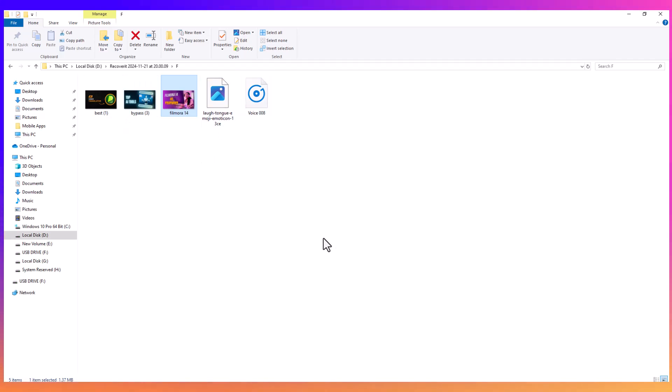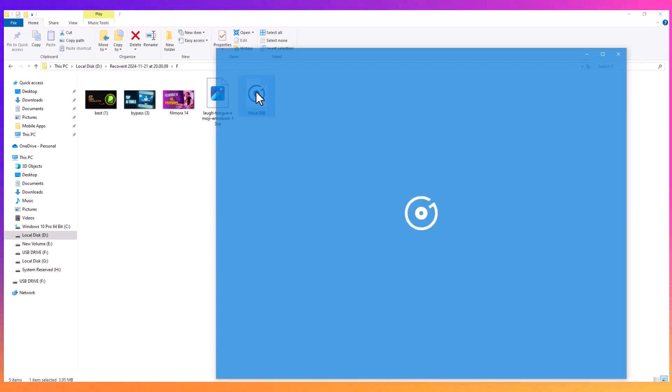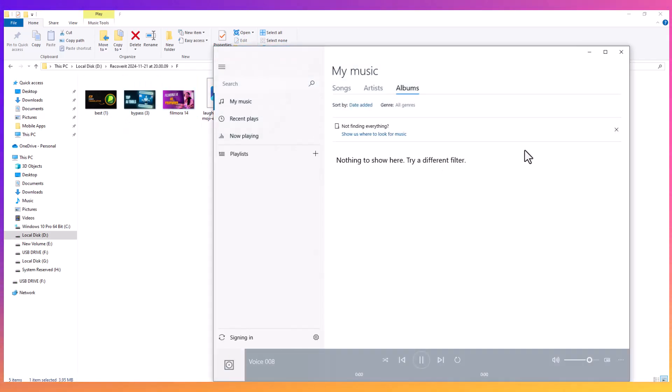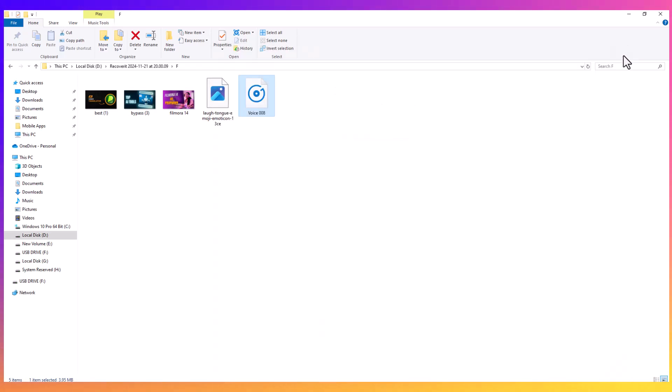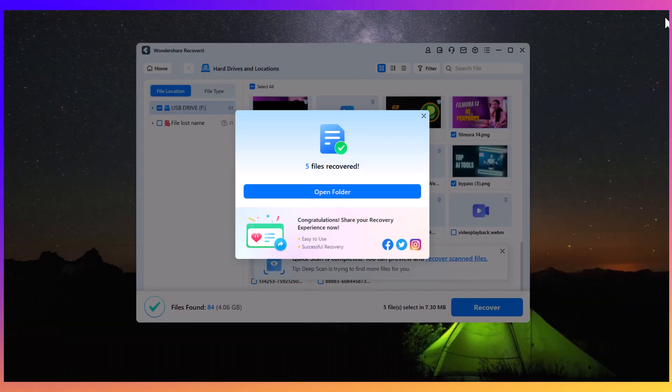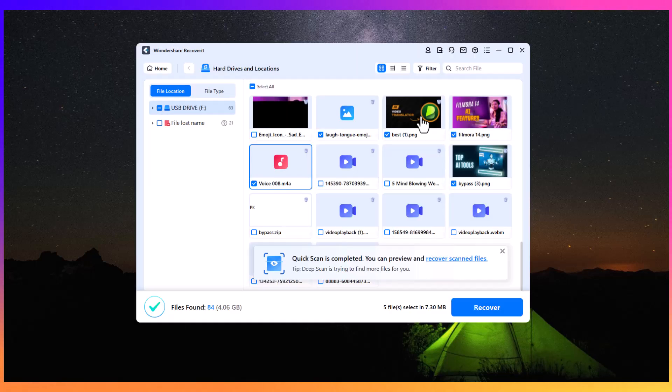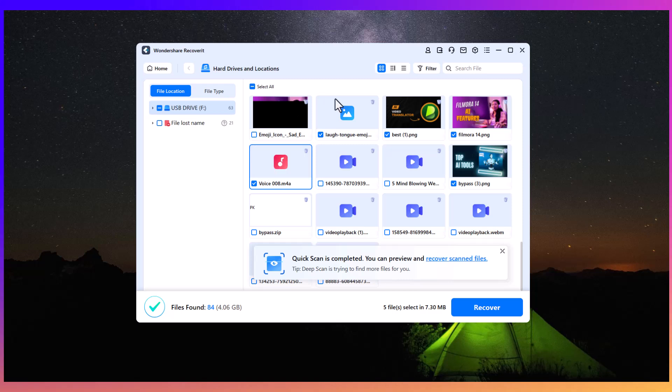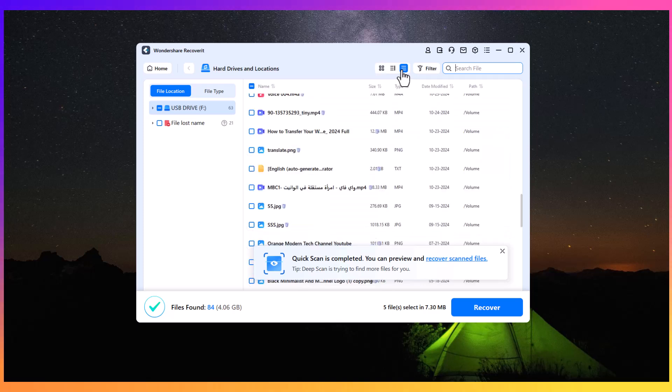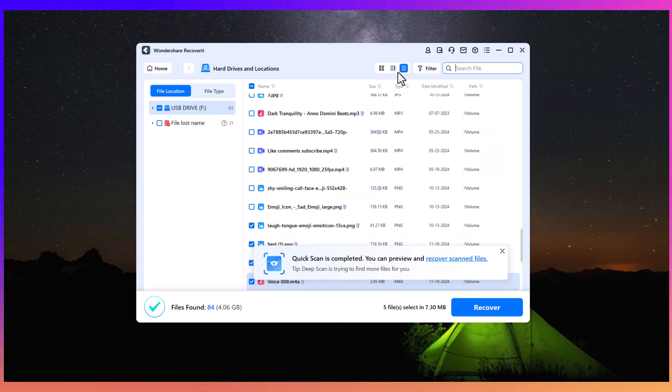In addition to file recovery, Wondershare Recoverit offers several powerful search and filter options. You can search for files by their size, file type, or the date they were modified. This helps you quickly find the files you need without sifting through irrelevant data. You can also rename the files as needed, making the recovery process even more convenient.